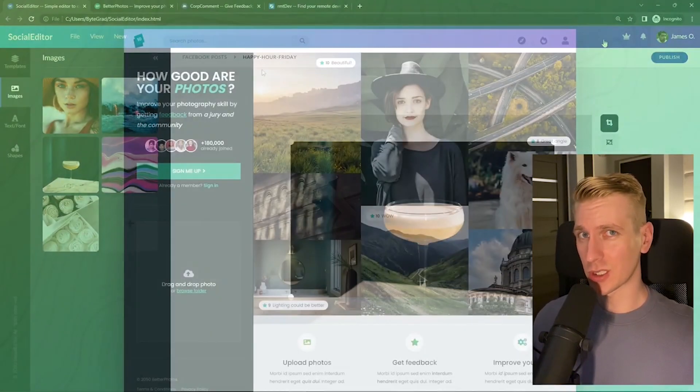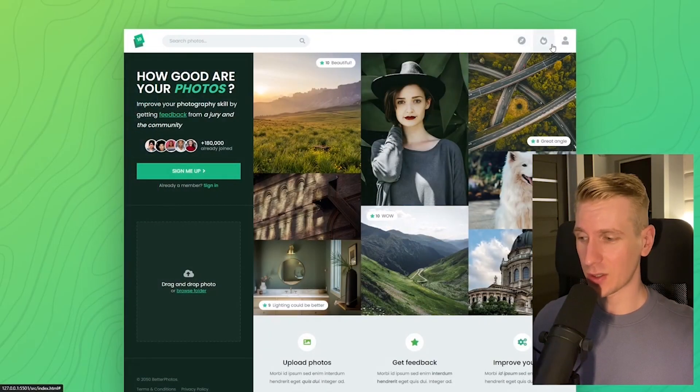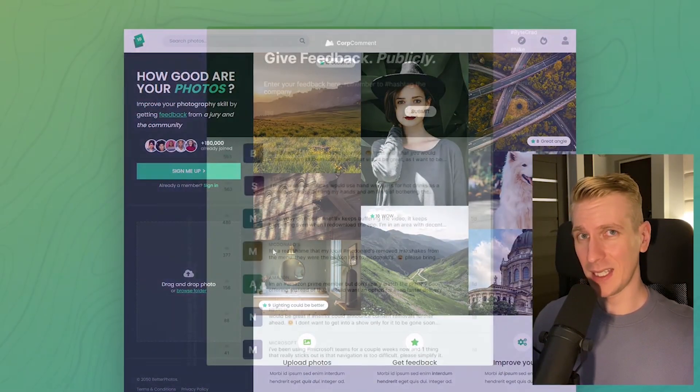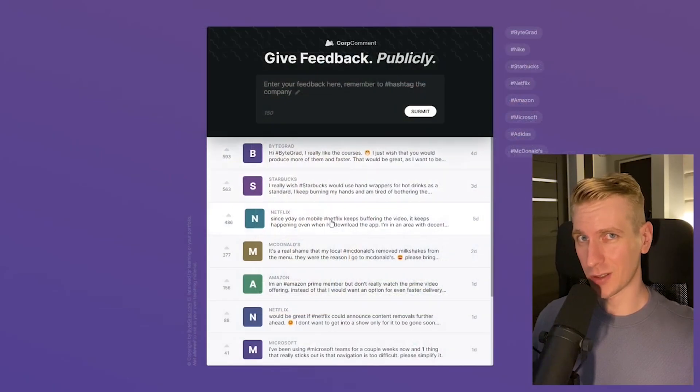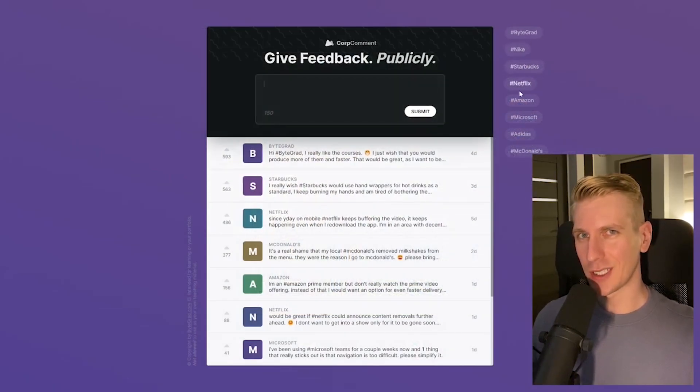I will also release other courses soon like React and Node.js. So if you want to be notified, make sure you are subscribed to the email newsletter. You can find the link in the description. Thanks for watching and I hope to see you soon.